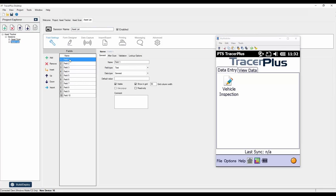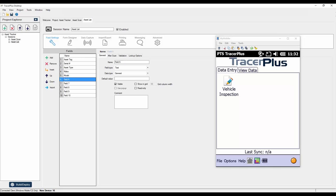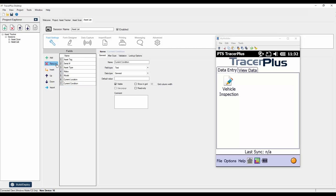Now that the sessions are named, we want to define some fields. For the Asset List session, the first field is an asset tag, then maybe a serial number, an asset type such as PC, monitor, or printer, a make and a model, a current location, and a current condition. I'll remove all the remaining fields as we only need these seven. This session will either allow us to add new assets or sync a list of assets from a database.